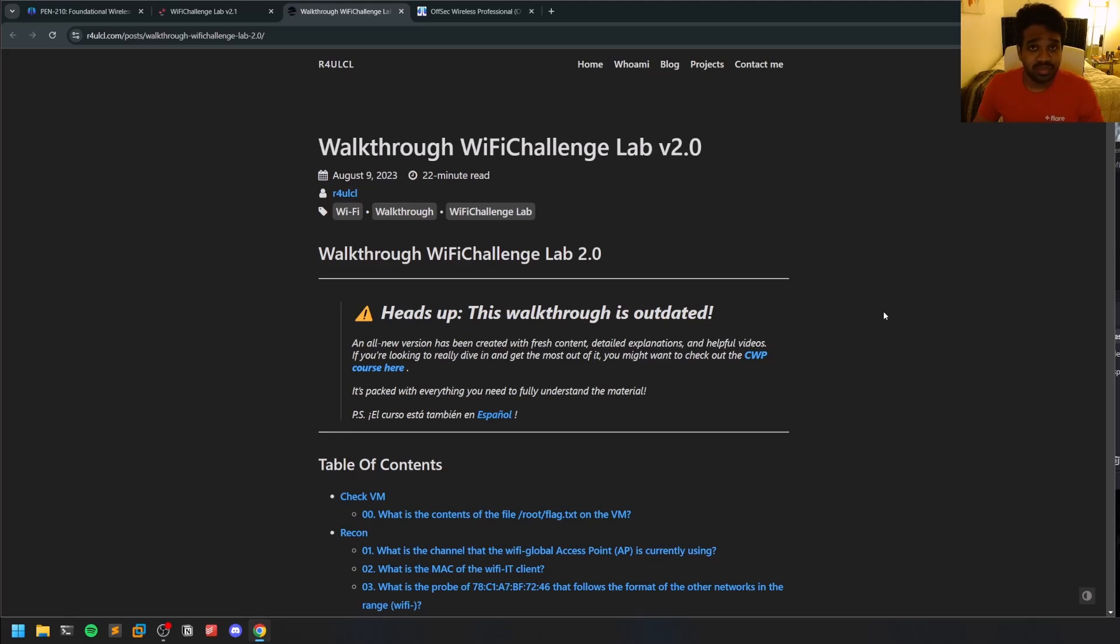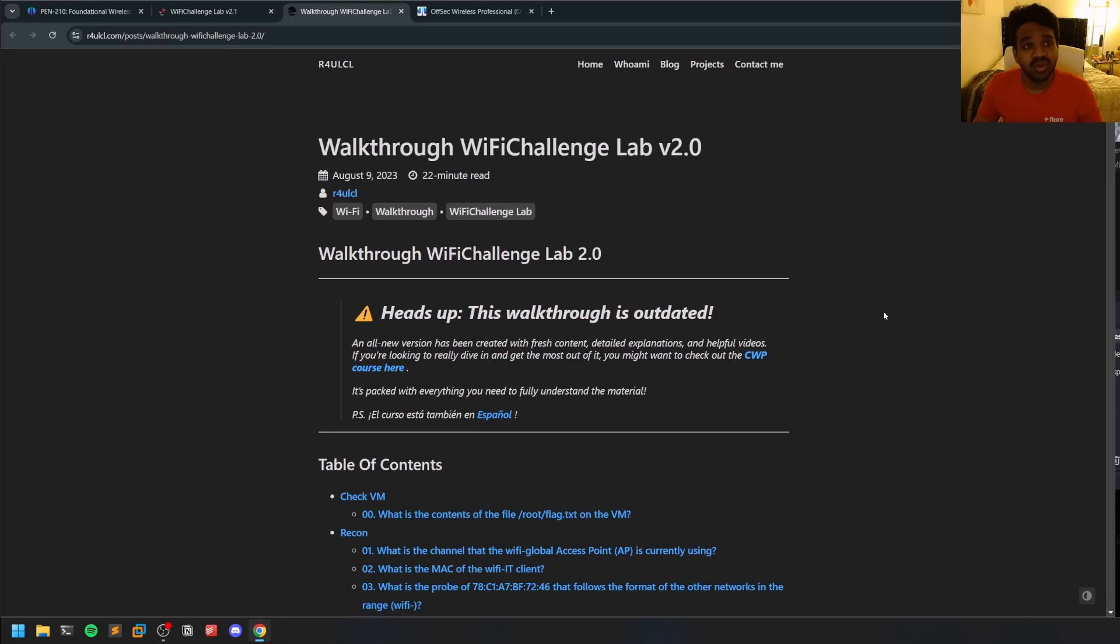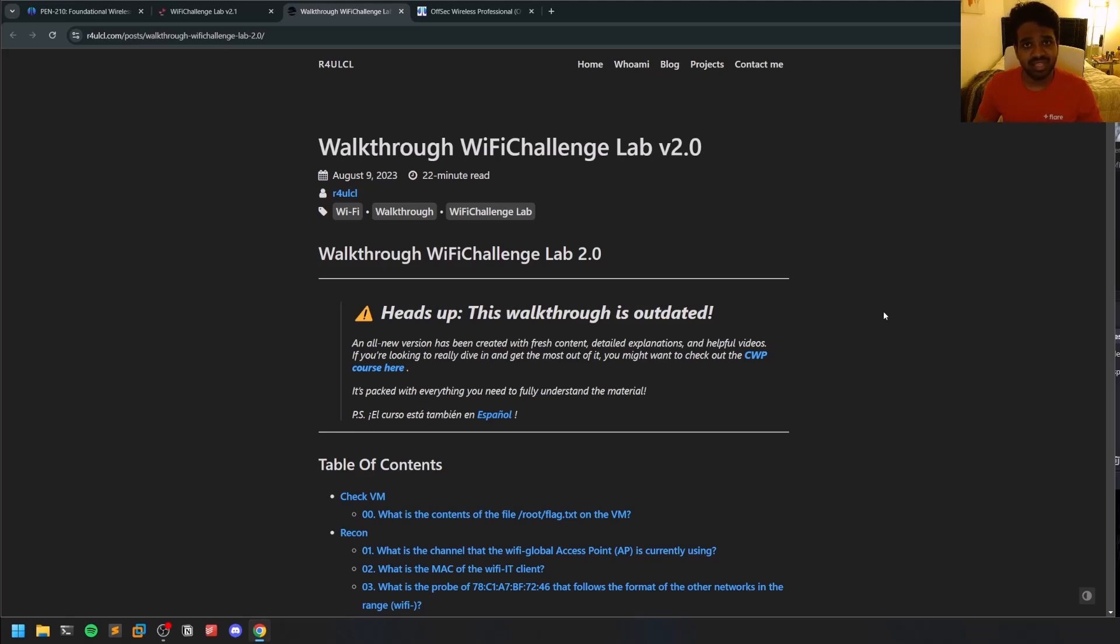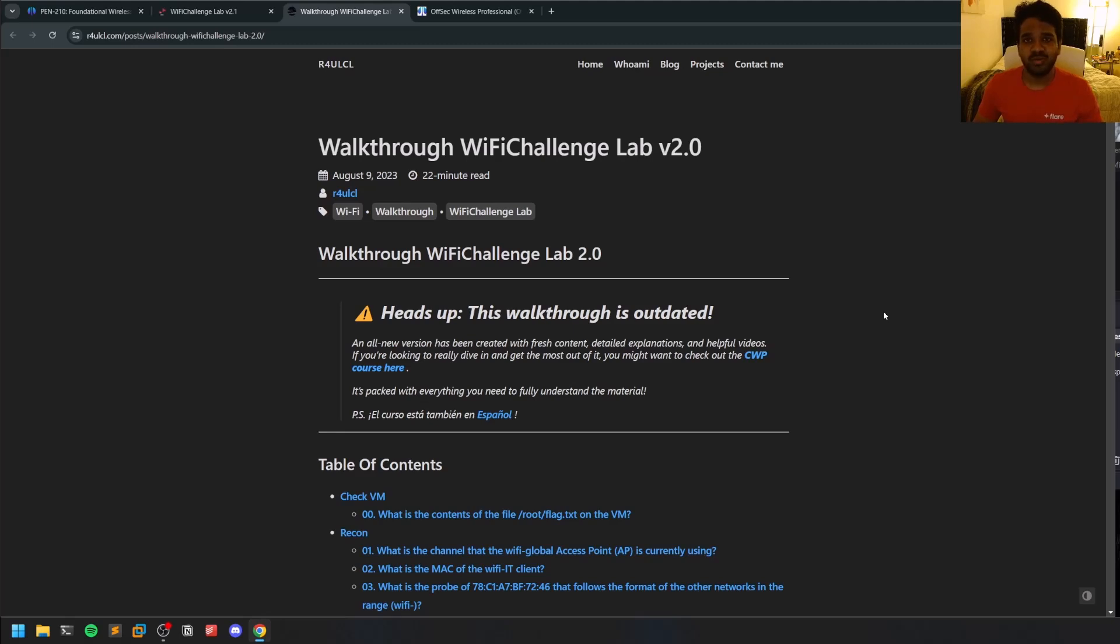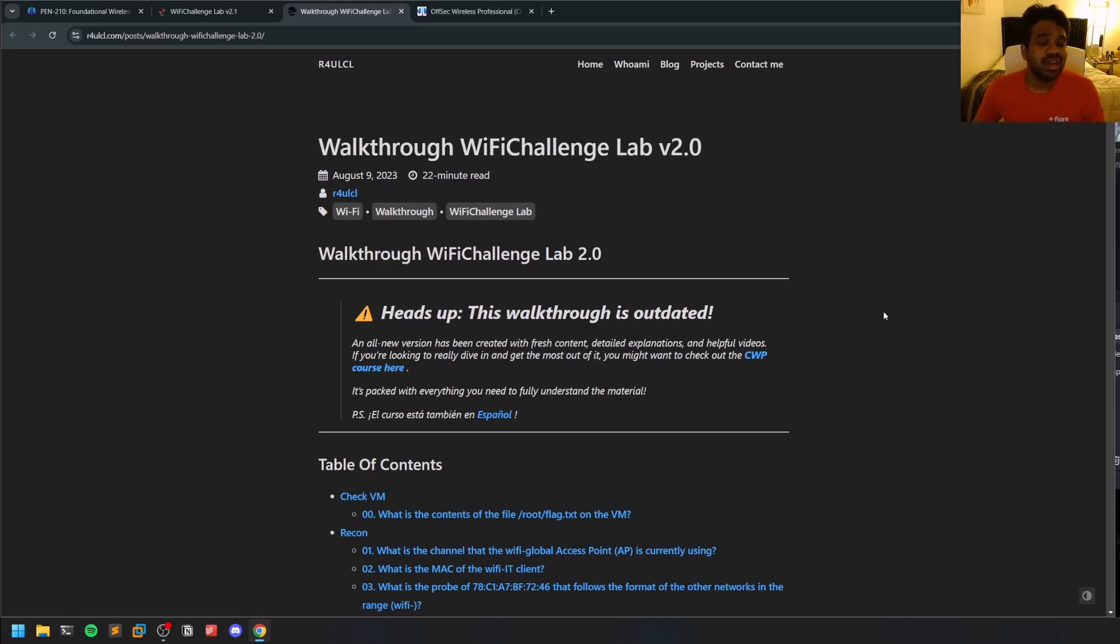If you practice and go through all the course material and practice from the Wi-Fi Challenge Lab, you should be good to go. It won't take much time to prepare because the concepts are very limited here. At most, if you sit for two weeks, you should pass this exam easily. You also have to write a report at the end, but for the report you have 24 hours. Only for the practical part you have four hours.